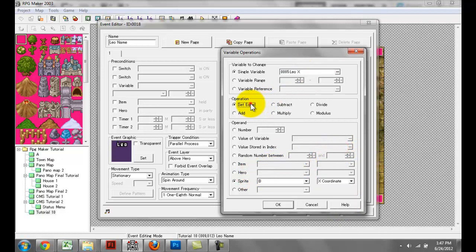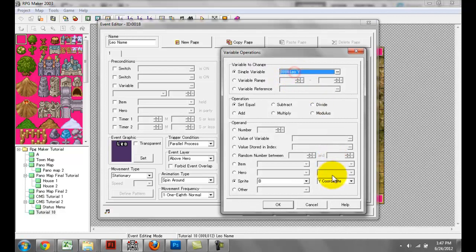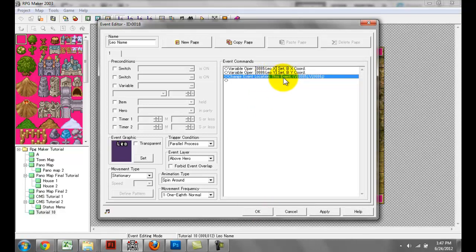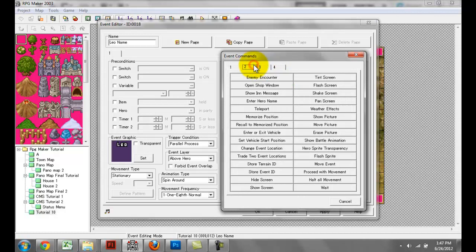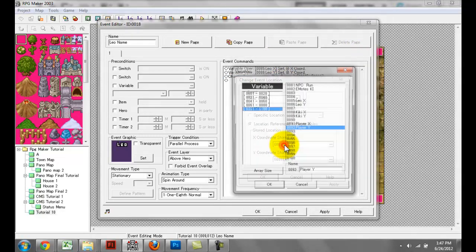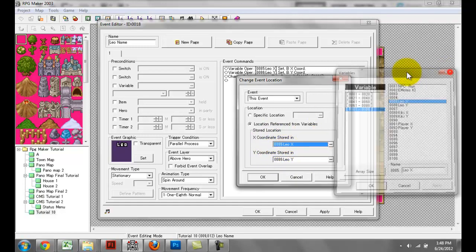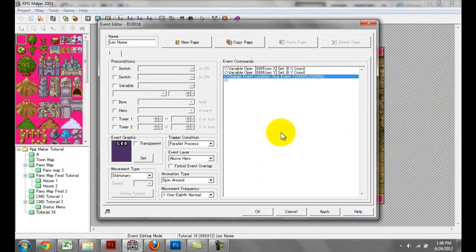What you want to do is set Leo X equal to the sprite — I named that Leo event B for boy — and that sprite is going to have the X coordinate assigned to it. So Leo X is going to be equal to the X coordinate, and Leo Y is going to be equal to the event's Y coordinate. When that is complete, you want to go to the change event location command, which can be found on page two. You want to store the Leo X variable under the X coordinate and the Leo Y variable under the Y coordinate, and you want the event to be this event. That's really all that you need.